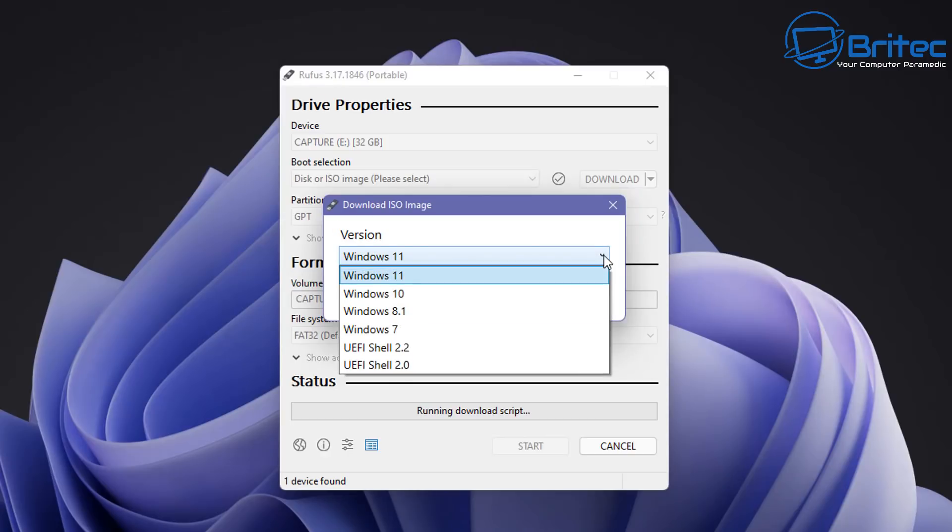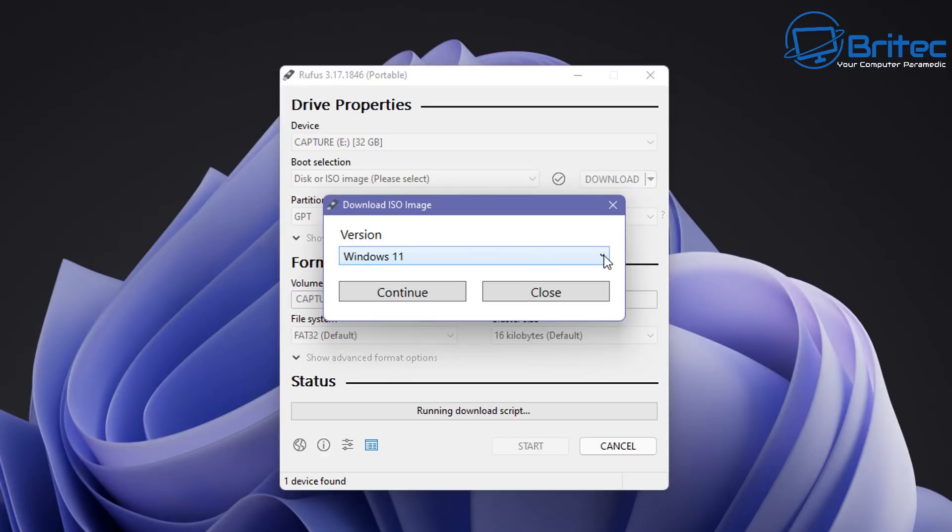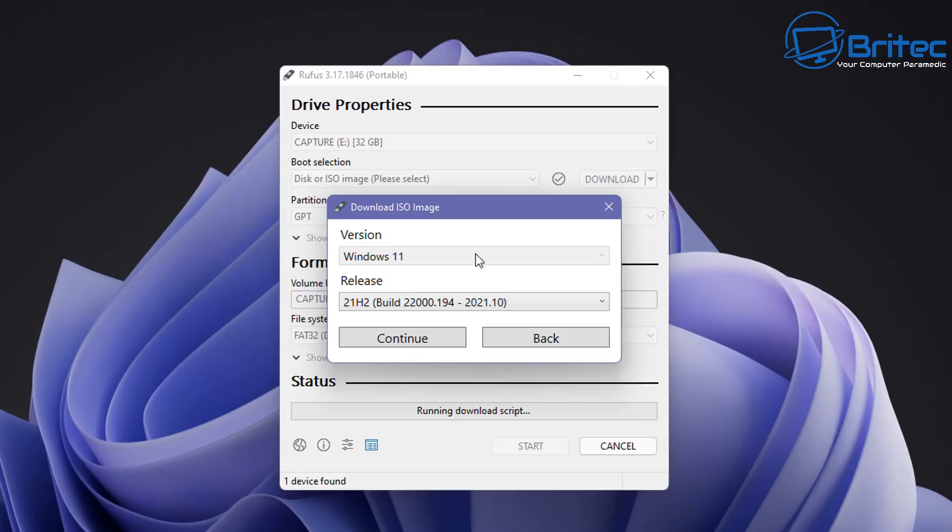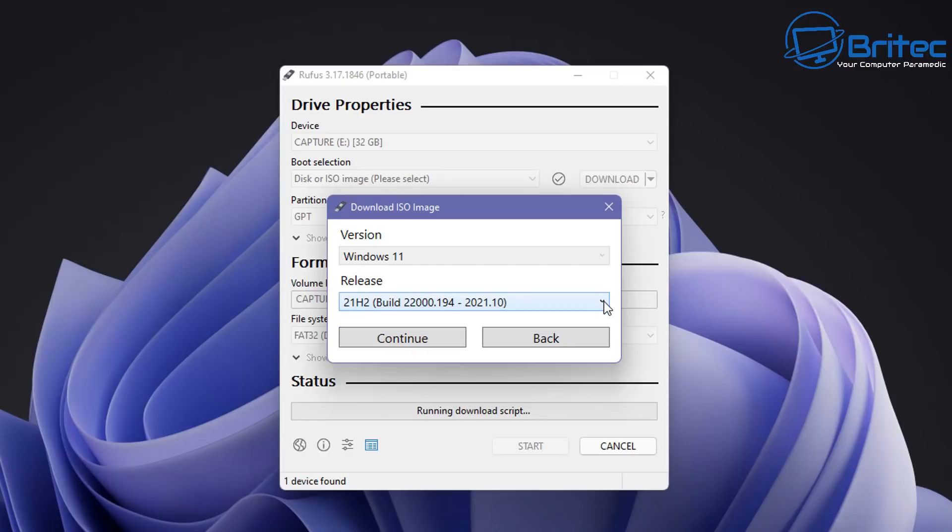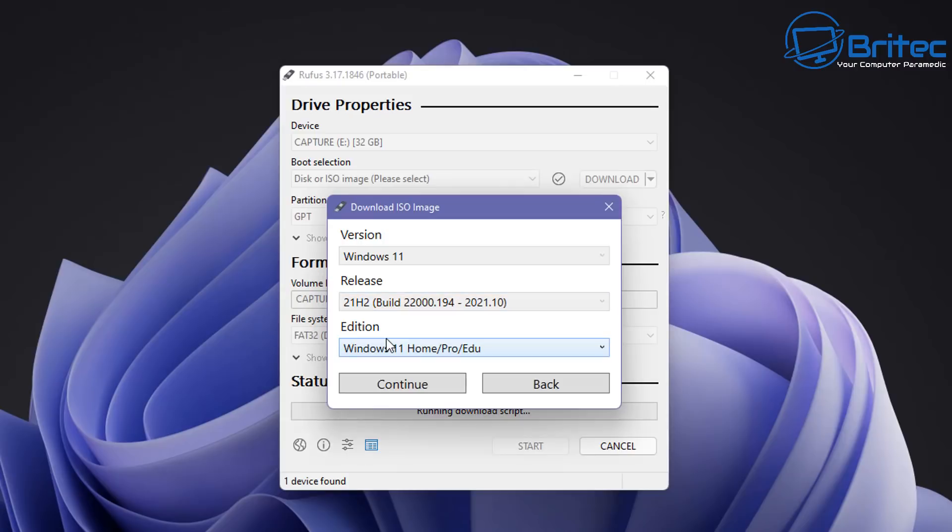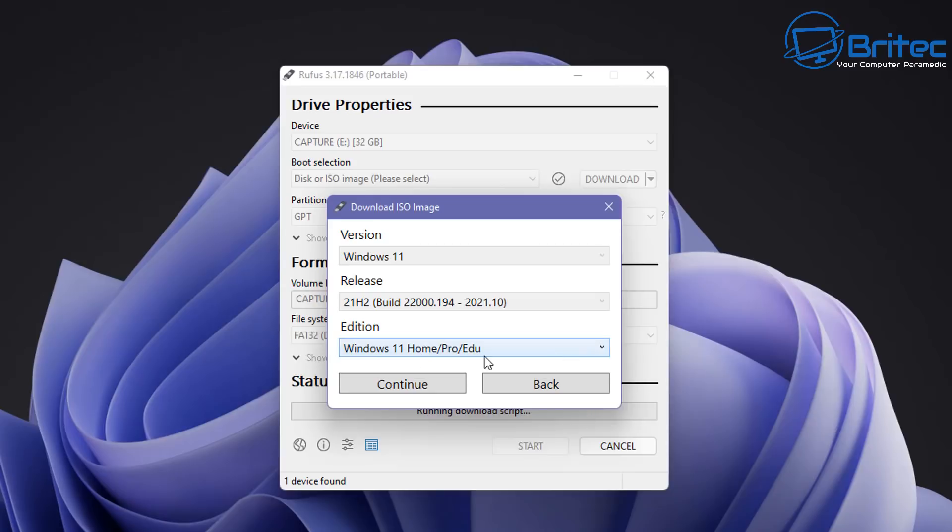Version and you can choose what version you want to use. We're going to be going for Windows 11 here. Click on continue and now you should see the release. Now if you're watching this video sometime in the future there may be more releases here but as you can see there's only one at the moment so I'm going to click on this one and click continue. Let's go ahead and move on to the next step which is edition. You can see here the edition is for Windows 11 Home Pro and Education. That's by default so we can leave that as is and click continue.